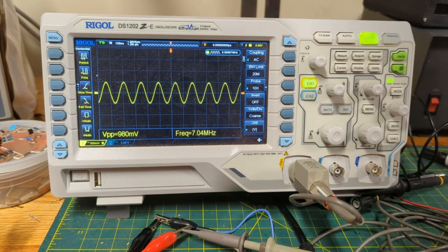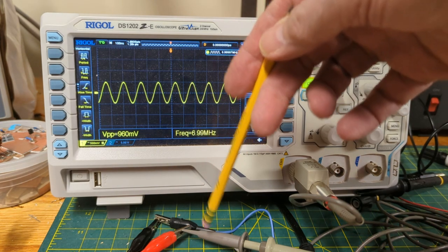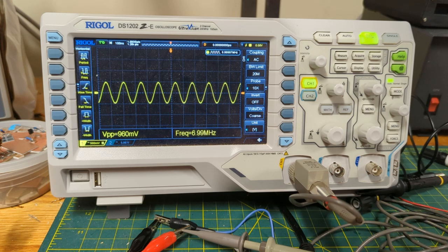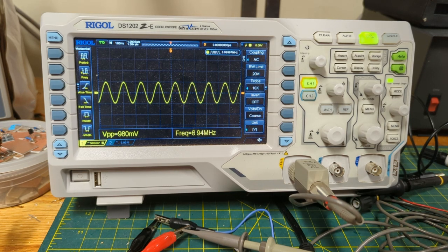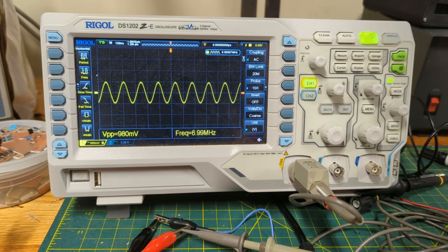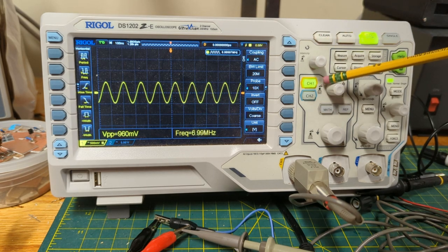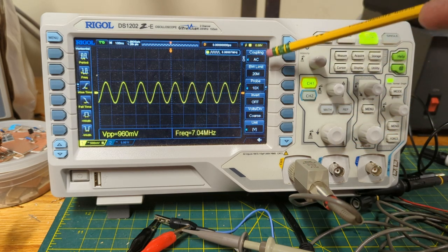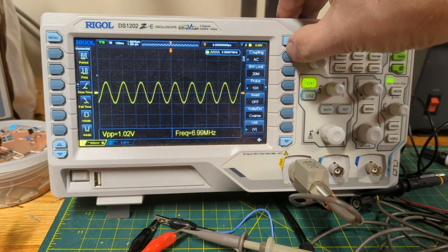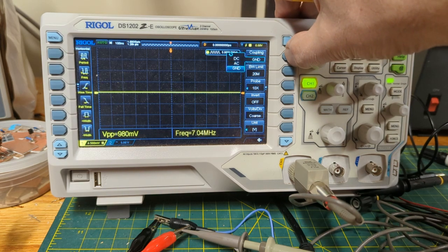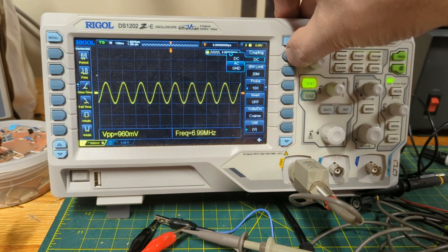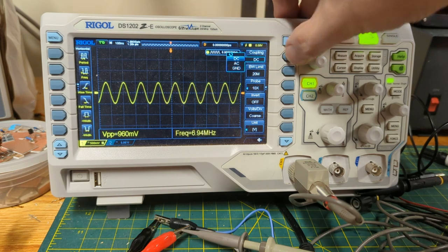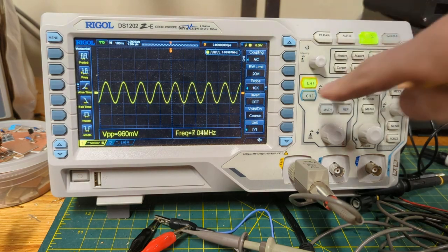Right now I just have a signal generator generating a signal that I have the scope probe connected to. I want to show you the basic settings that you need to make sure you can actually see a sine wave trace of an HF signal. Start with the fact that we're on channel 1 of the scope. We're using AC coupling. You can use AC or DC, but we want to eliminate any DC from our signal, so we want AC coupling.